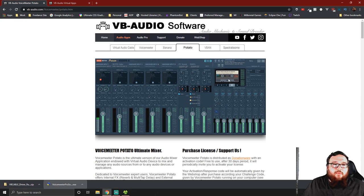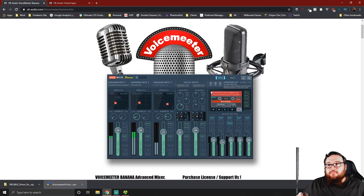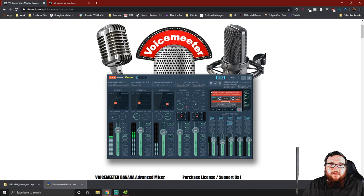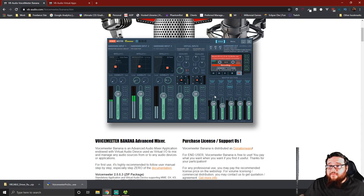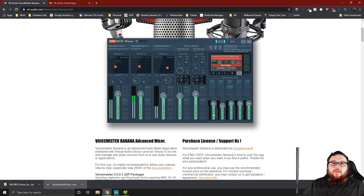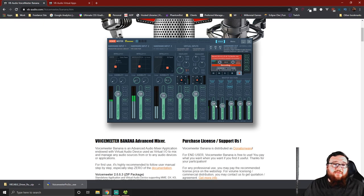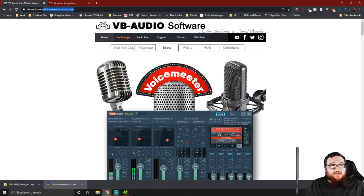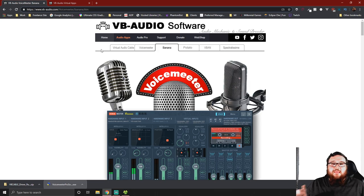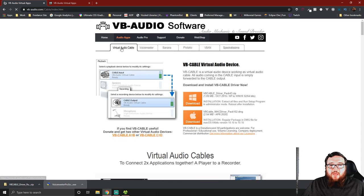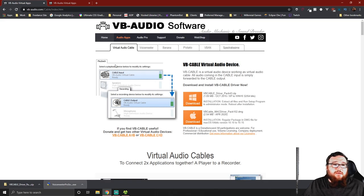The one we're going to be working with today is Voice Meter Banana — it's pretty much the most commonly used audio software on the market right now. The best part is it is absolutely free. They do appreciate donations to support the project but there's no obligation to pay. So we're going to go to vb-audio.com — I'll link directly to the Voice Meter Banana page in the description — and the other thing we're going to need is the Virtual Audio Cable, which connects everything on the PC.